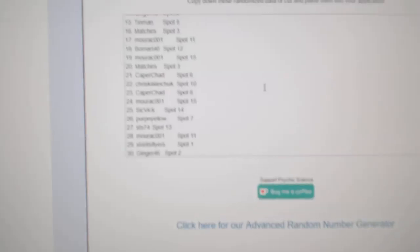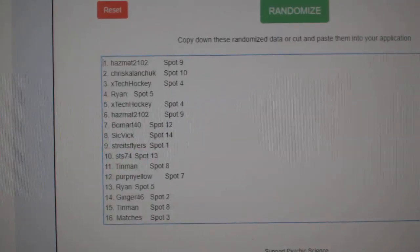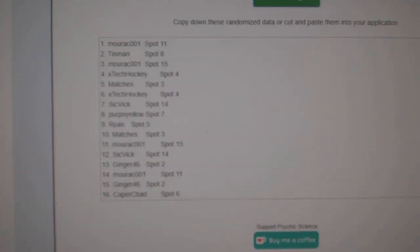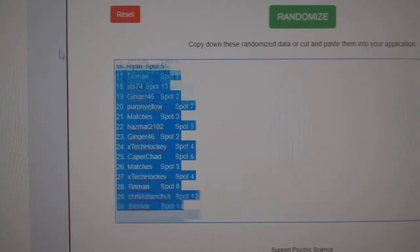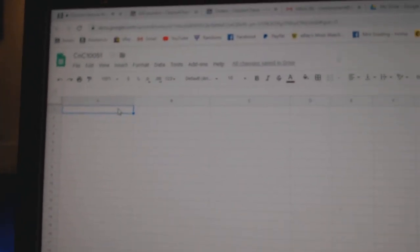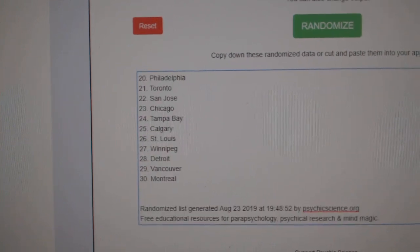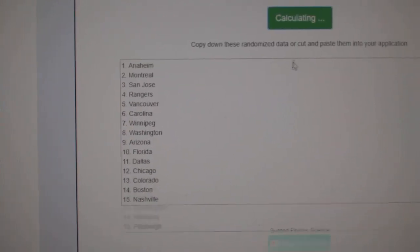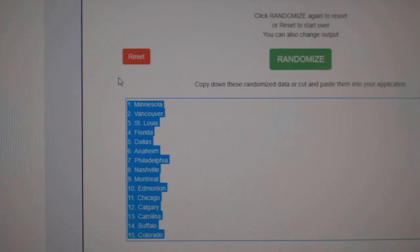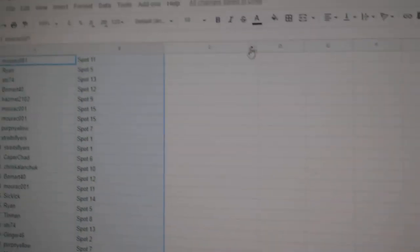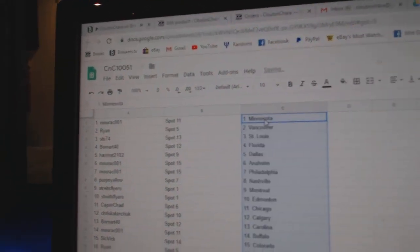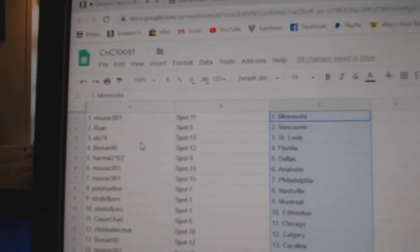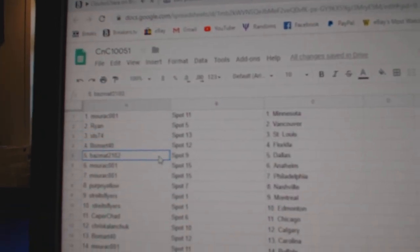Here we go, 10,051, everything three times. Here's all the people involved. It's a double up. Three, two, one, copy, paste. All the teams, one, two, three. Copy, paste. Morack's got Minnesota, Ryan's got Vancouver, STS St. Louis, Beaumark Florida.